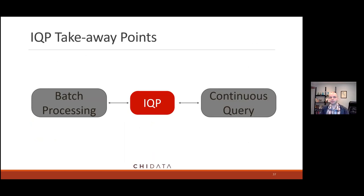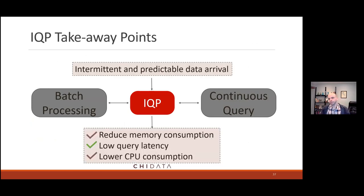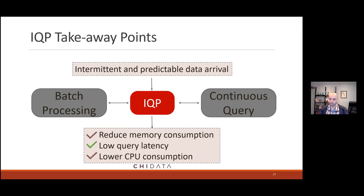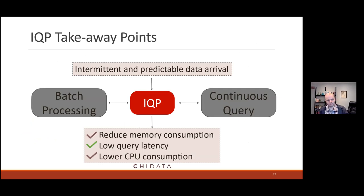IQP sits in between batch processing and continuous query systems. If you have bursty data and can model it, you can be intelligent about what you select, reducing memory consumption when queries are idle and also dropping latency. Happy to answer questions about IQP at this time.